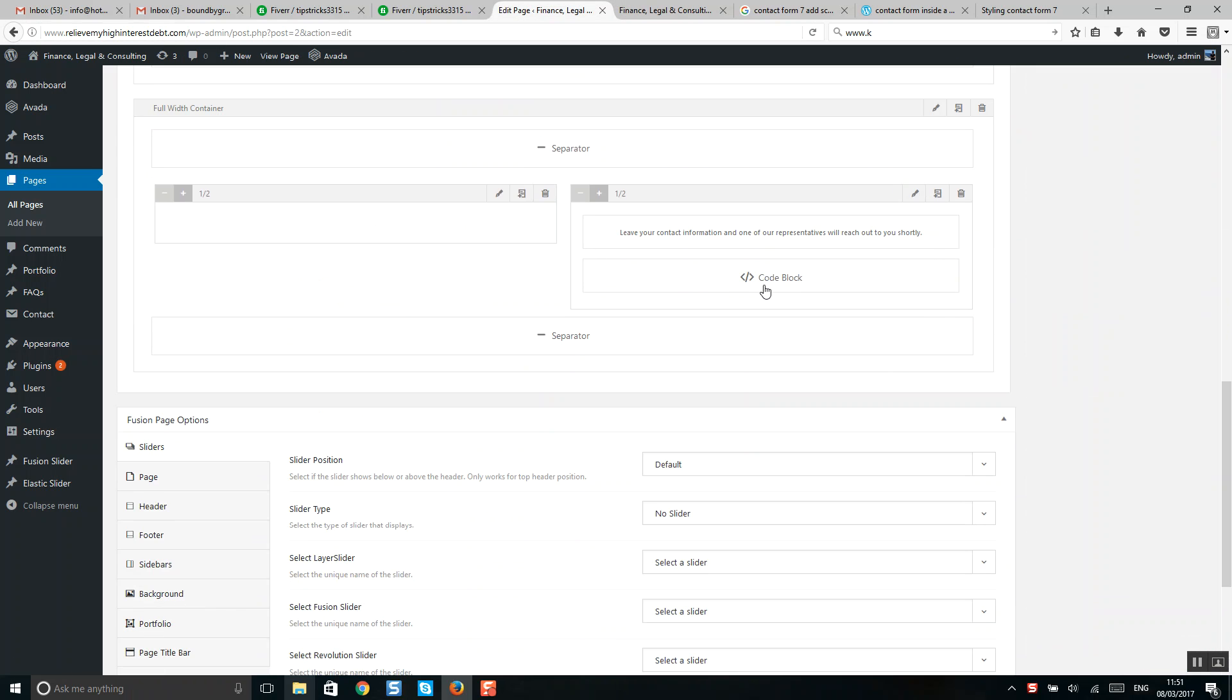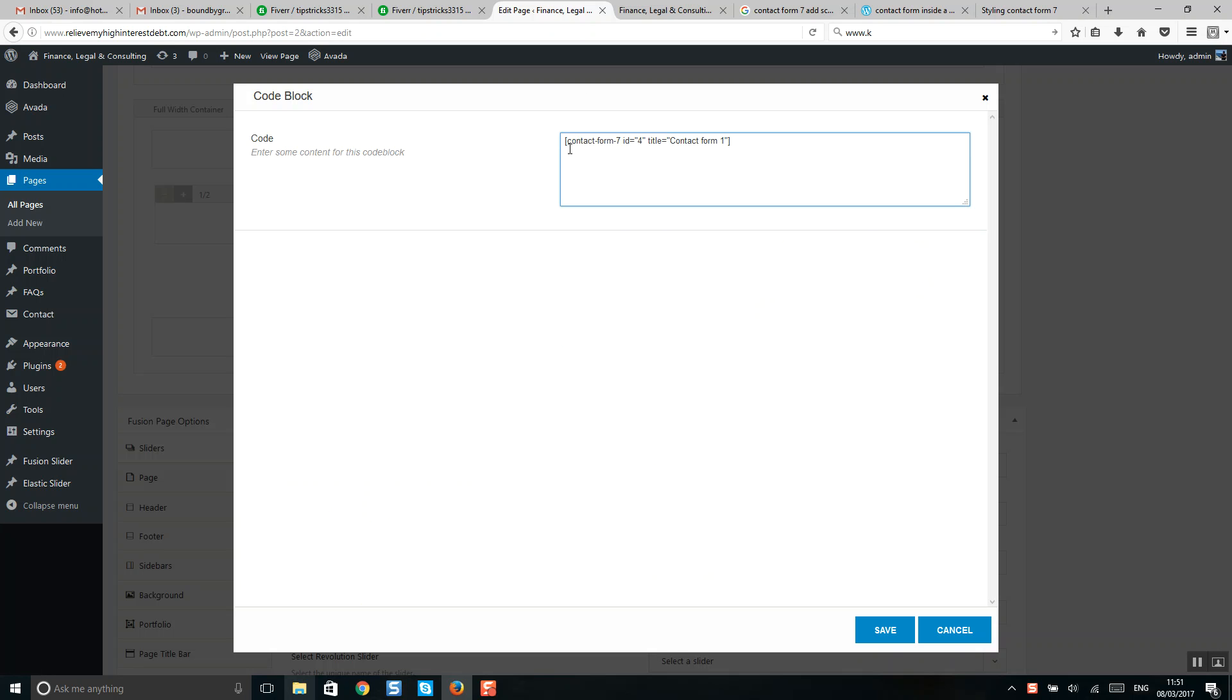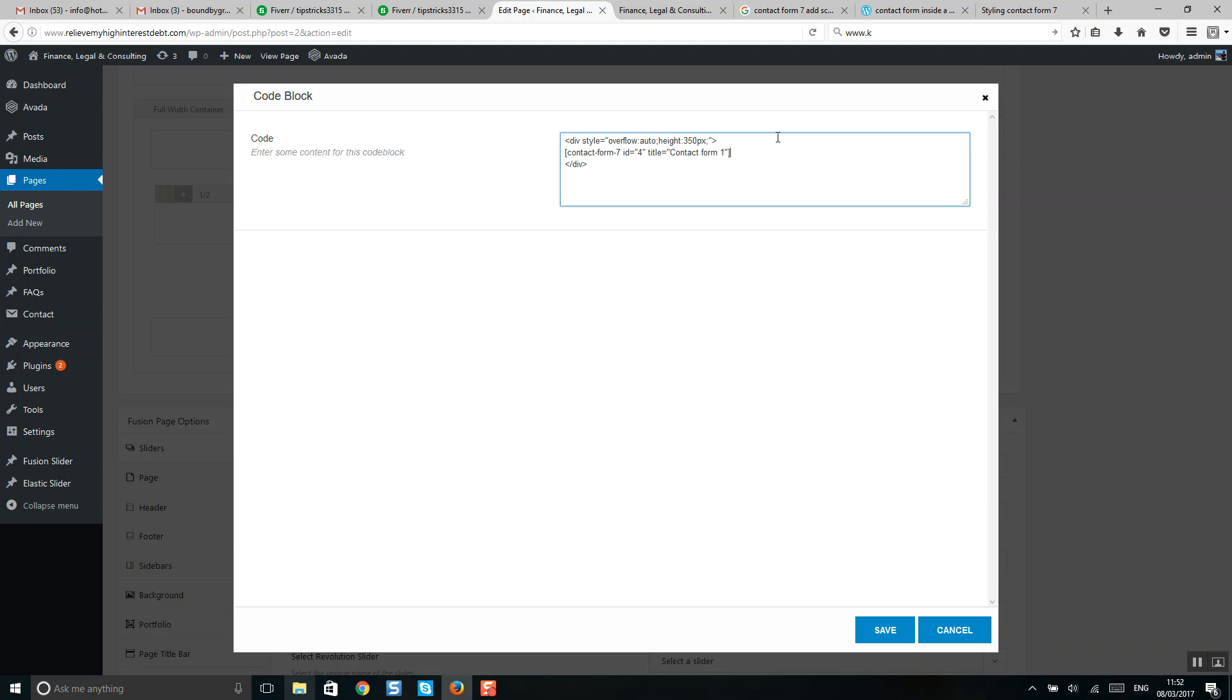Here is our shortcut for the contact form and I need to add a simple style like this and put my contact form shortcut here. You can add the size of the box. Let's click save and update.